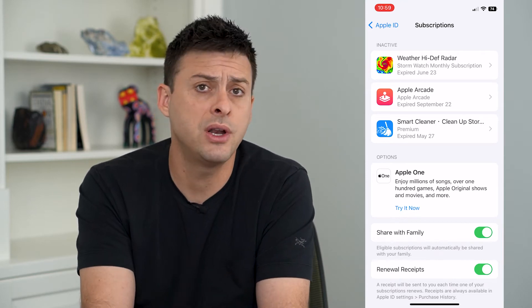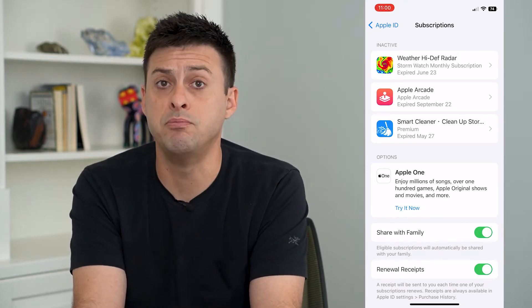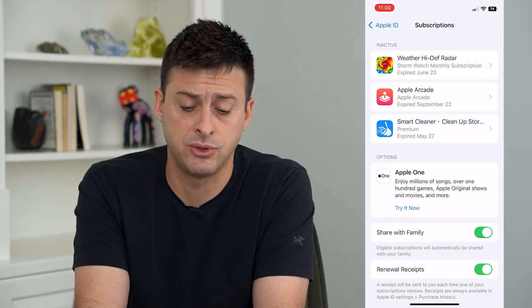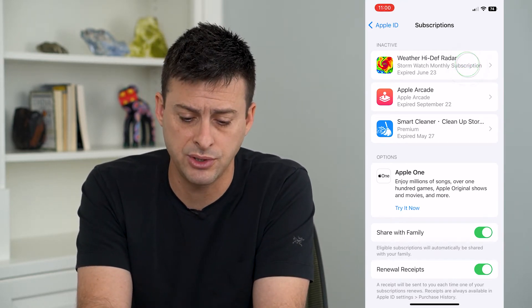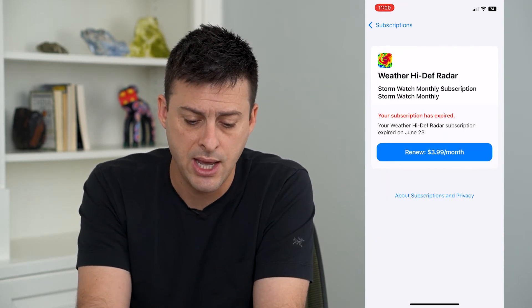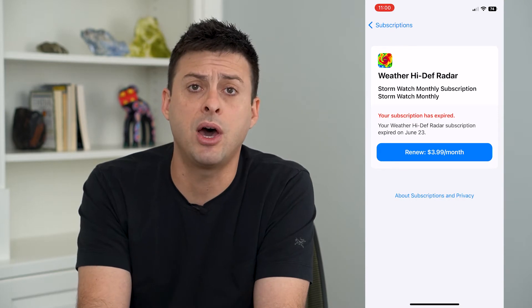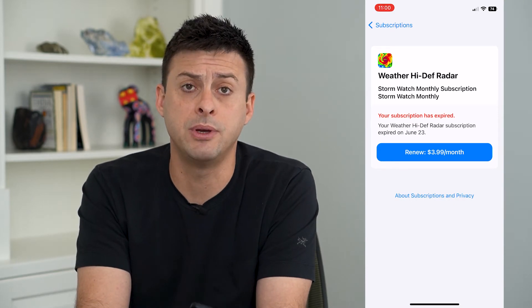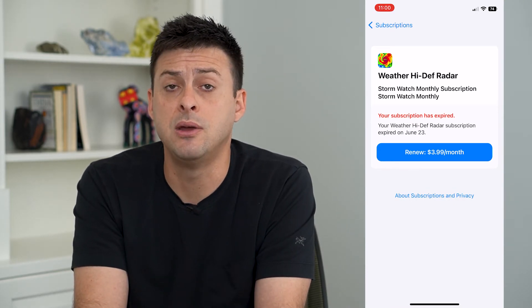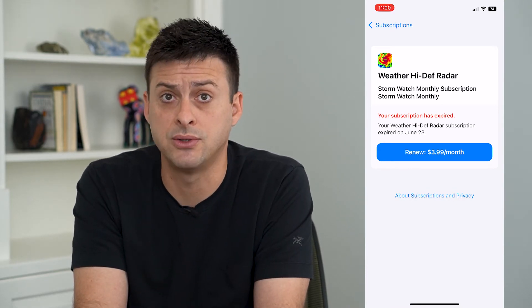If you wanted to remove an active subscription, you just tap on it, and at the bottom you'll be able to see the option to cancel it.